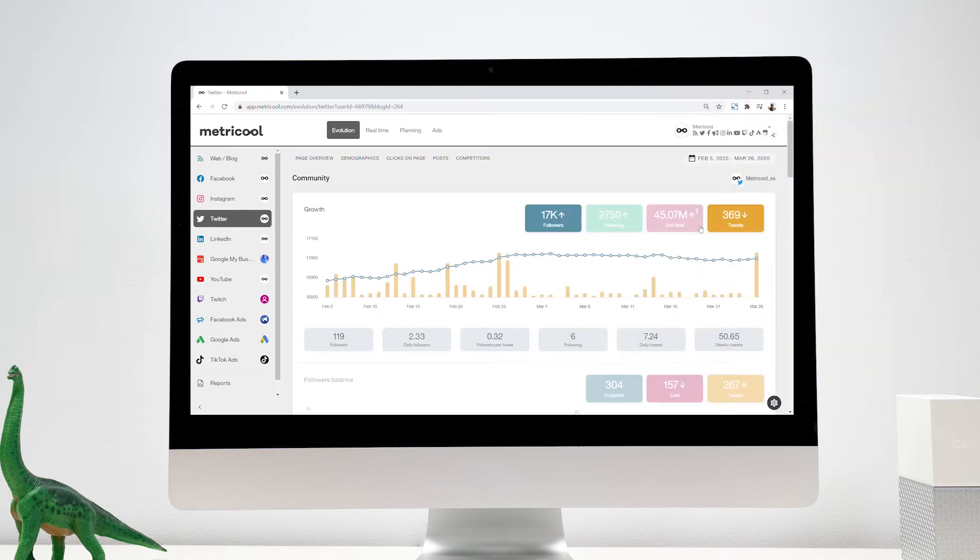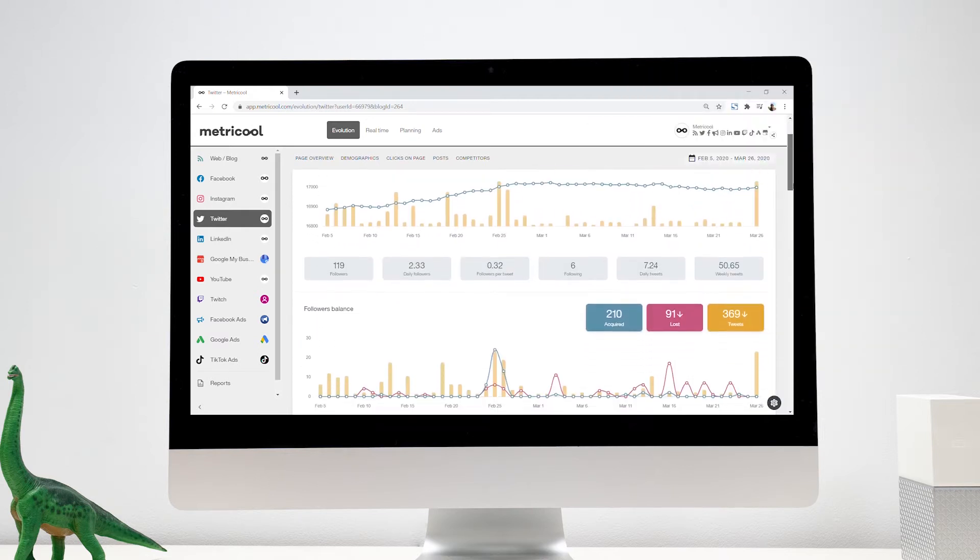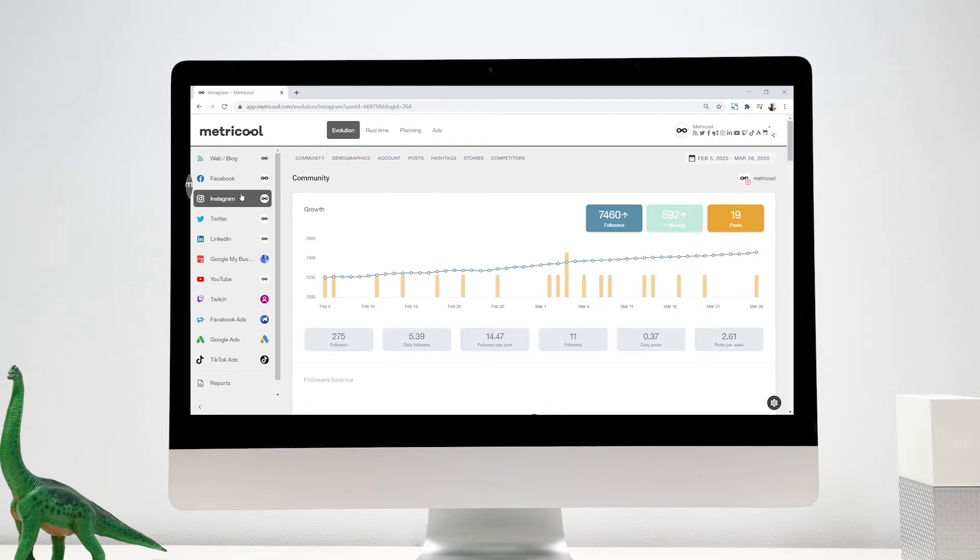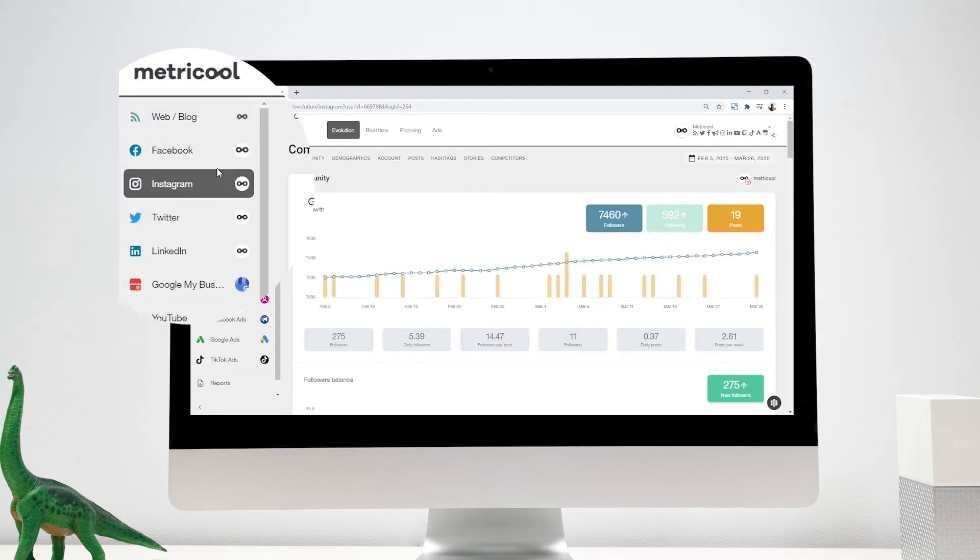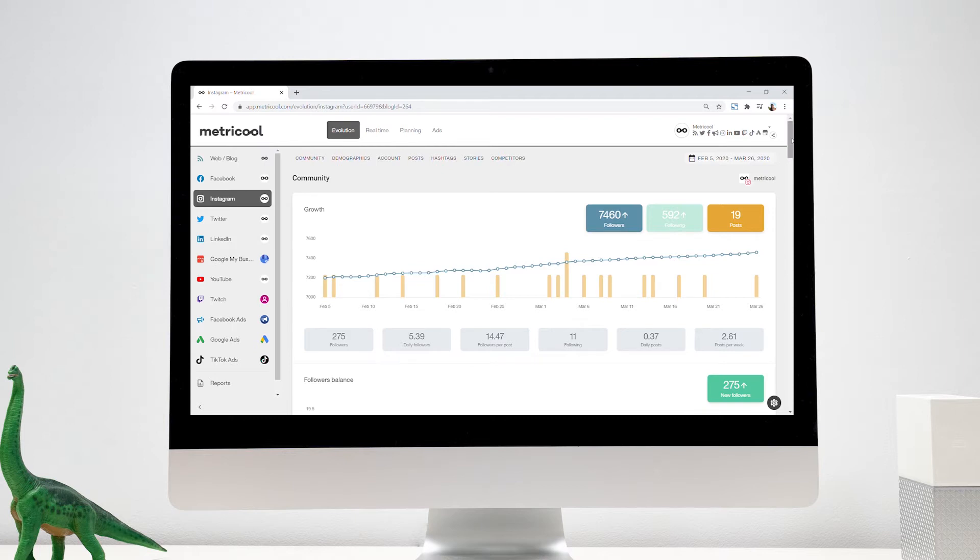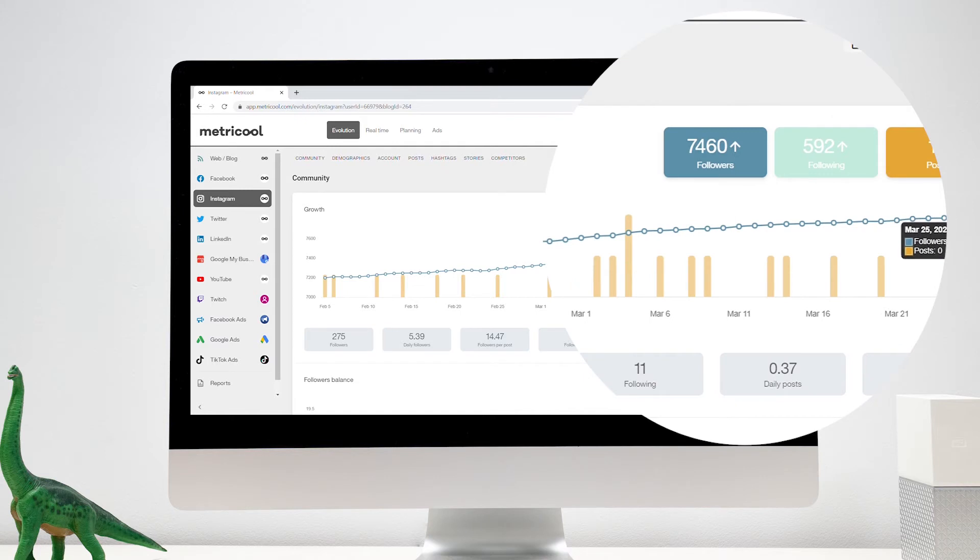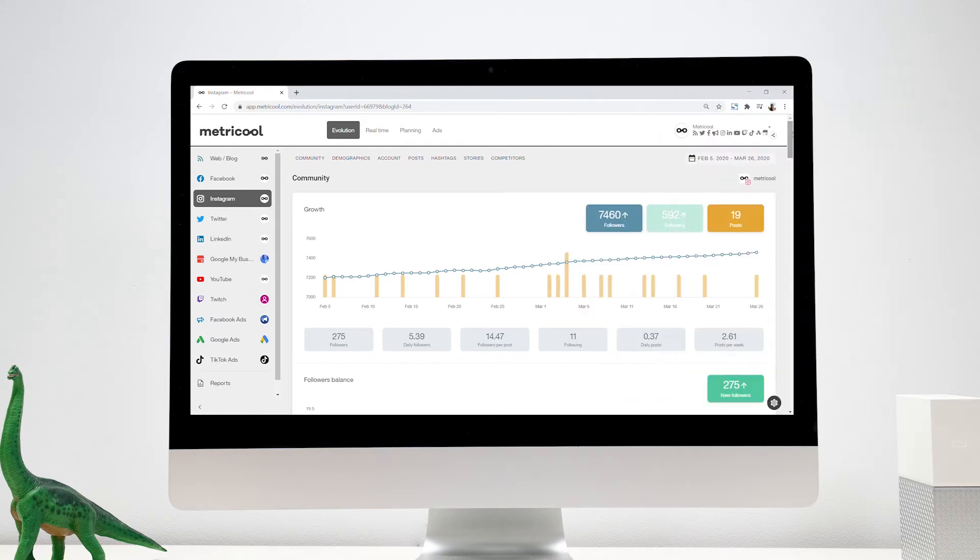You will be able to analyze the growth, interactions, engagement, and content that obtain better results and improve your strategy. Let's check out the data of our Instagram account. You can see that the more we publish, the more our followers grow. We'll need to optimize our strategy for better results.